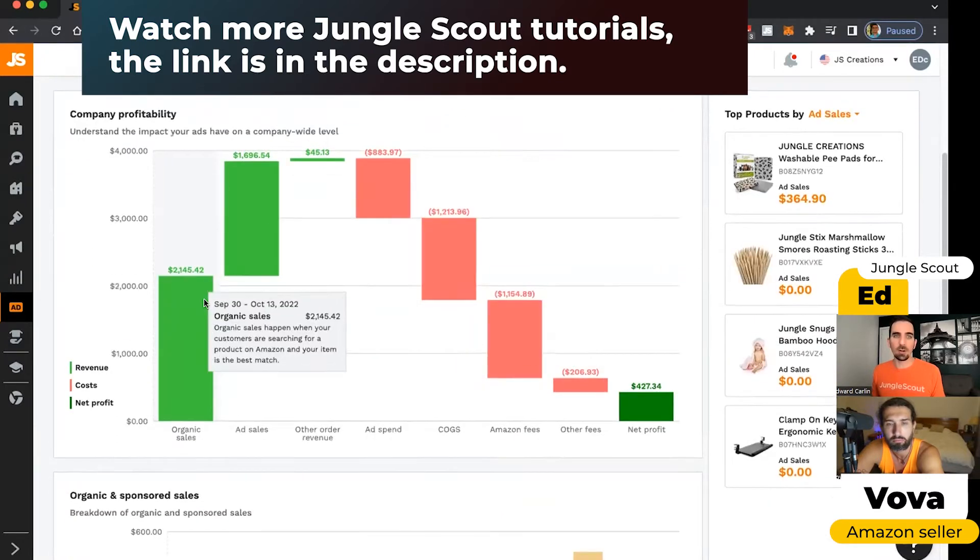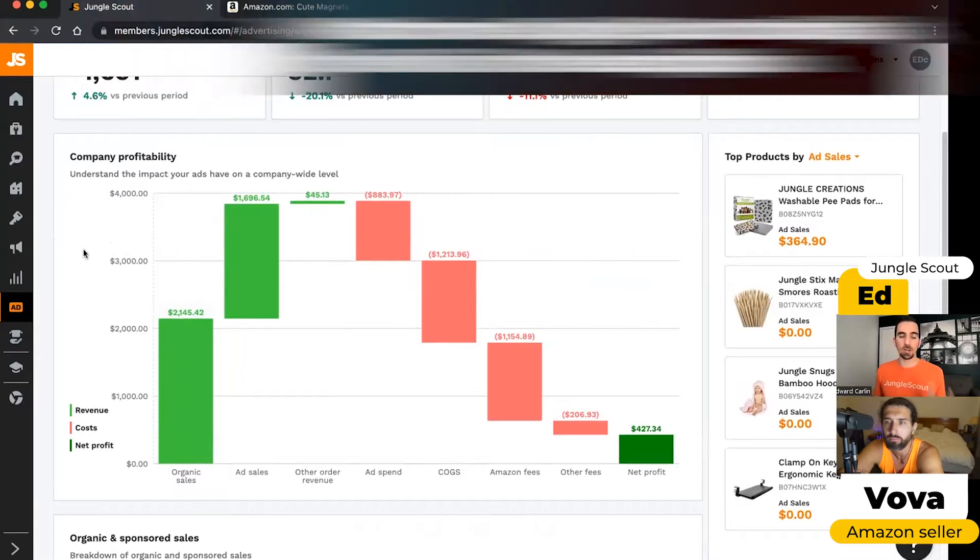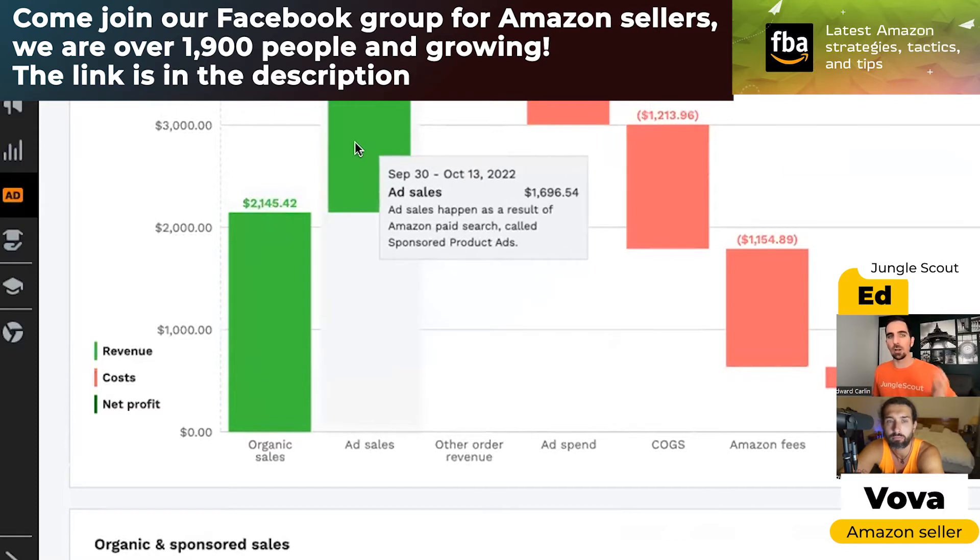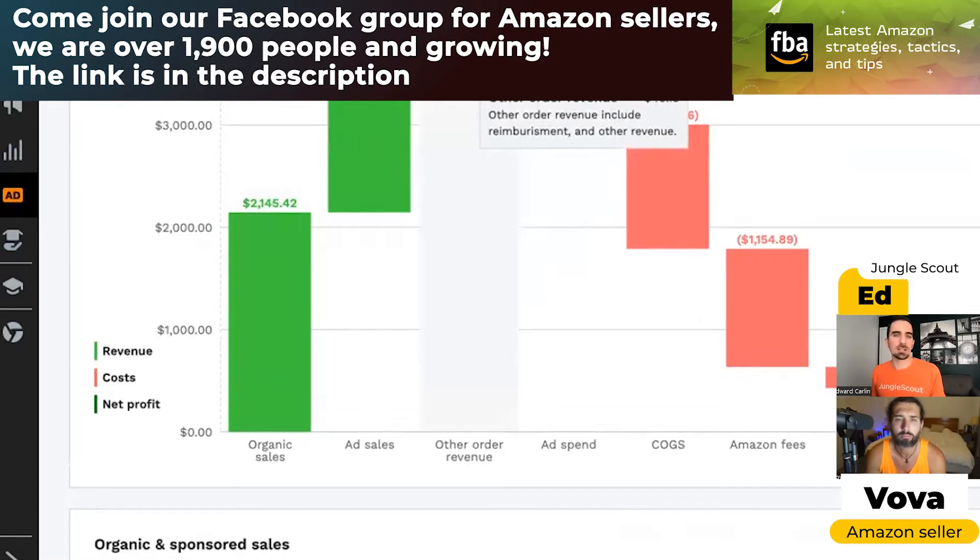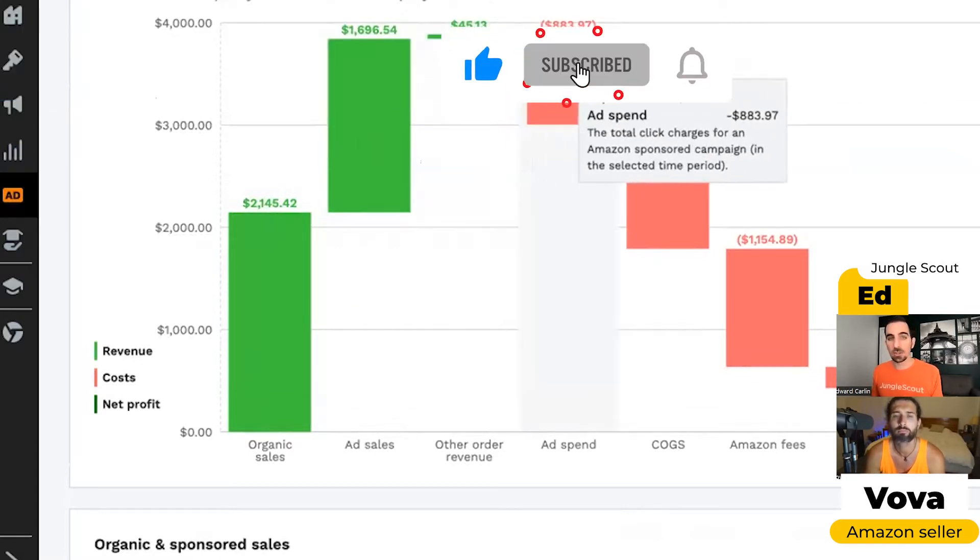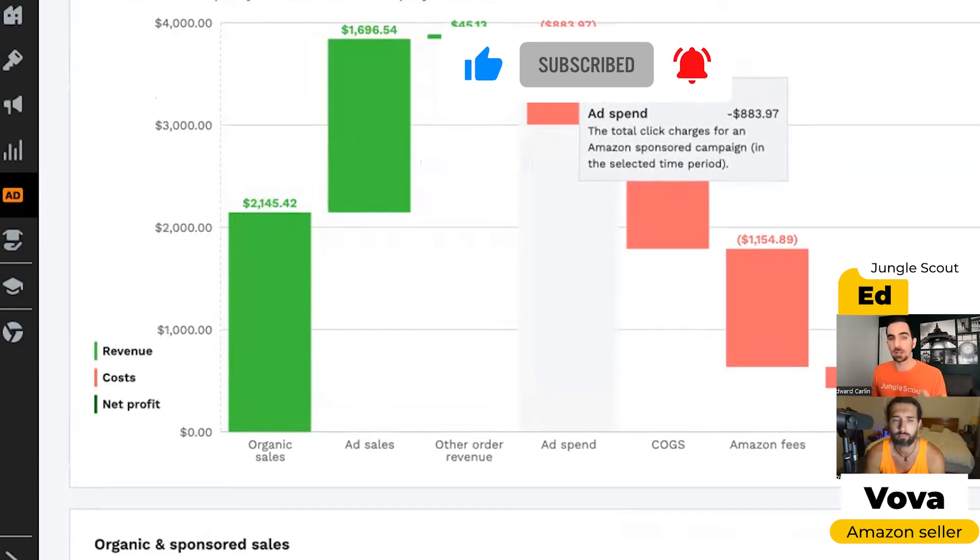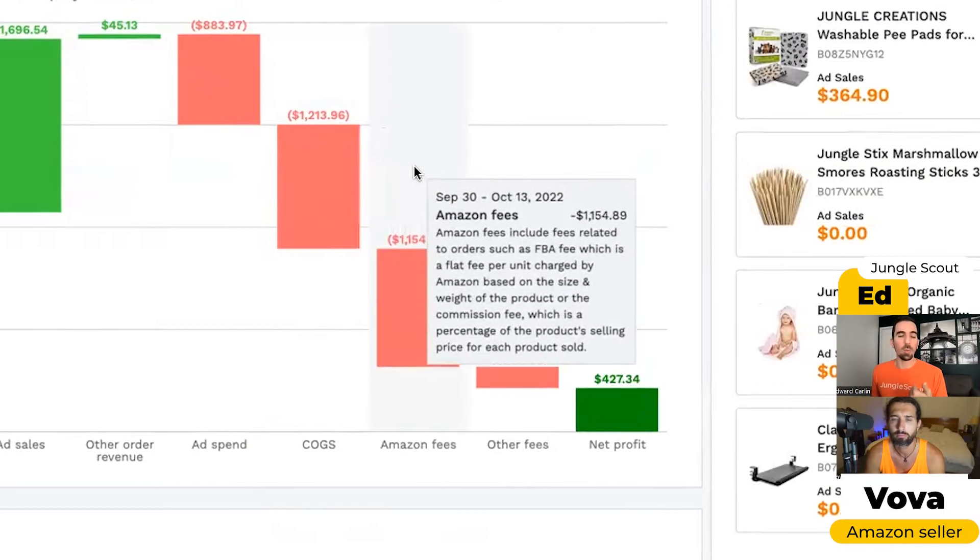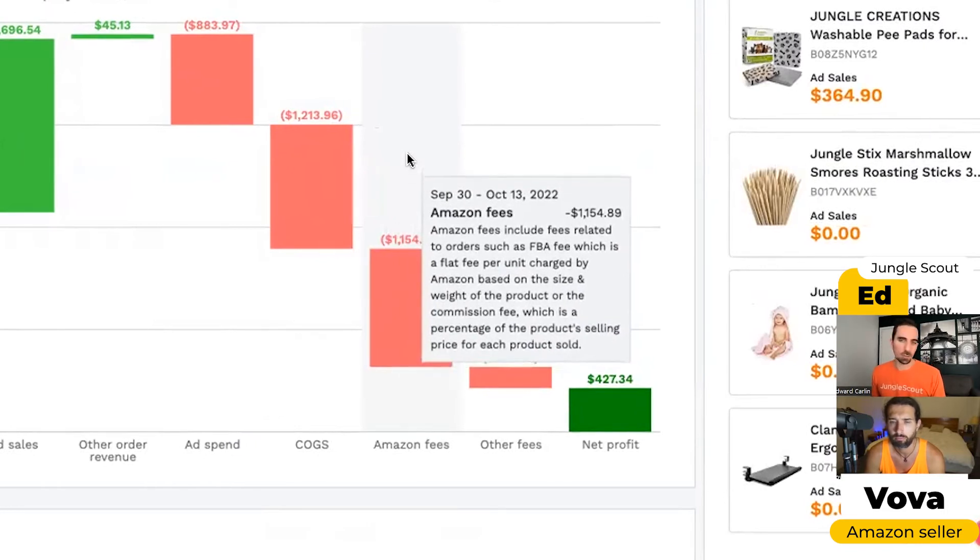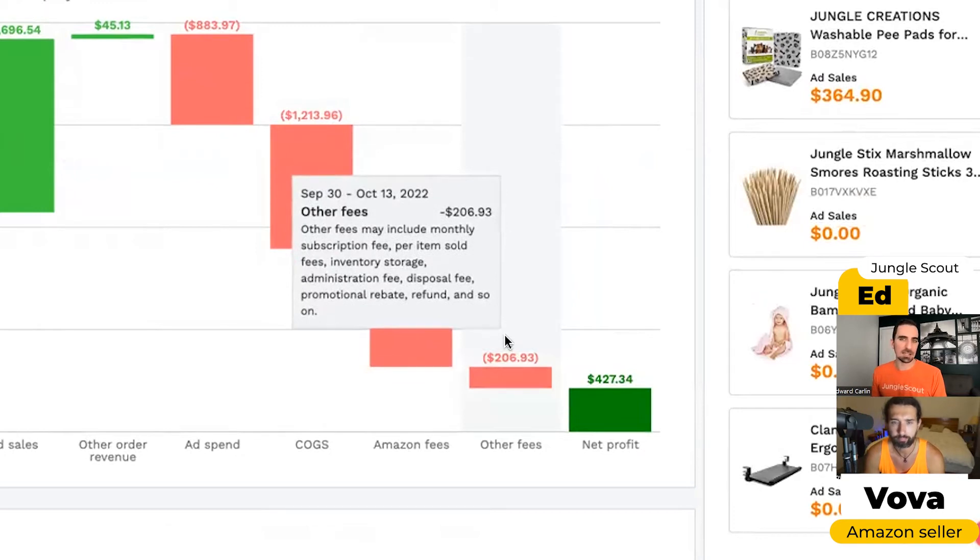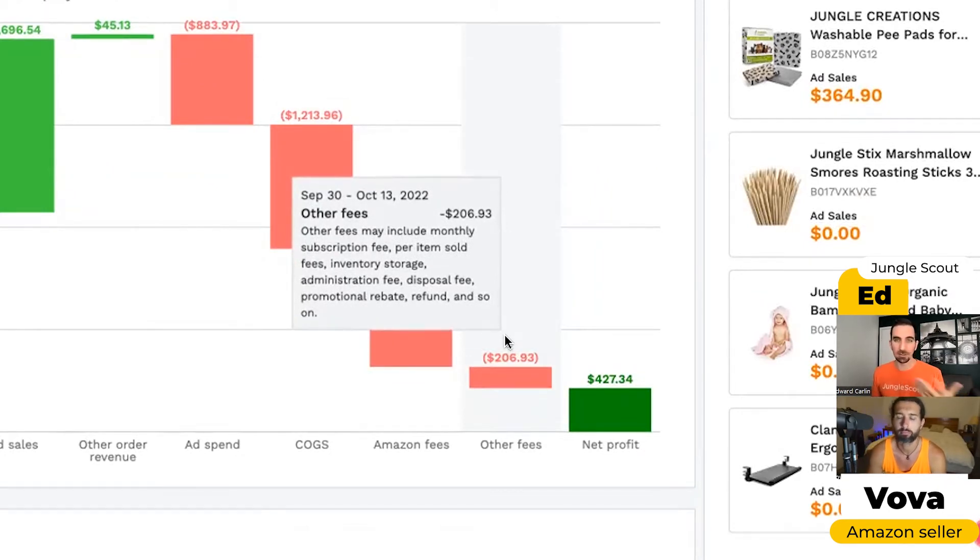And then below that, this waterfall chart makes it very easy to understand what your net profit is because we show you all of your organic sales revenue, and then we show all of your ad sales revenue separated. And then if you've got any other miscellaneous revenue, like those reimbursements or whatever, that'll be here. And then we start just subtracting all of your costs. So what did you spend on advertising? What was the cost of the goods that you sold? What were the fees you paid Amazon for storage and shipping and all of that? And then were there any other miscellaneous things like disposal fees to Amazon or storage fees or whatnot?